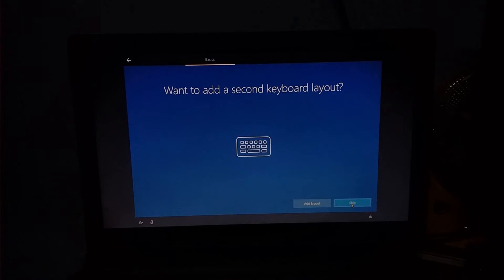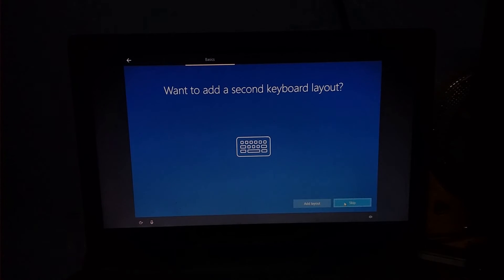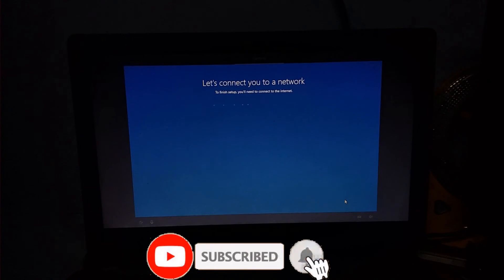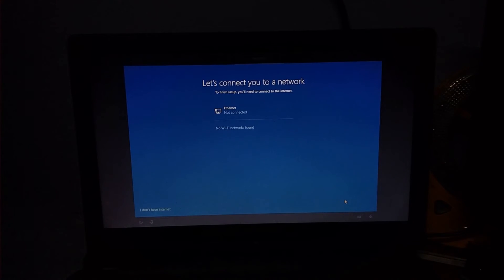Now the main screen shows the language — select English for India. There is also a secondary keyboard option. If you already have a keyboard layout set on the main screen, you can skip it. If you want to add a layout, you can choose one. Now I will skip it. You can wait for it to load, then pair your network and choose the keyboard.